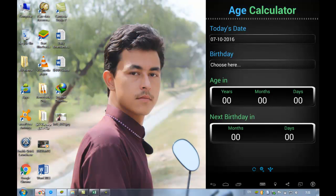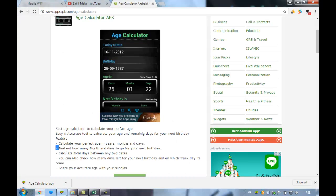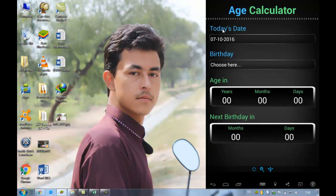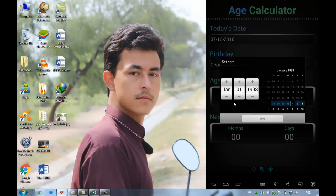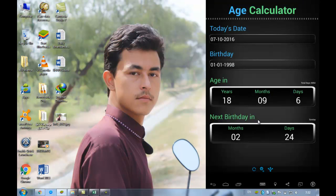First of all, download the Age Calculator app from their website: www.appsapk.com/age-calculator, and install it. Today's date is 7/10/2016. Select your birthday here — I'll select January 1, 1998. You can change the day and year from here, then click done. Here you can see: 18 years, 9 months, 6 days, and the next birthday will be in 2 months and 24 days.